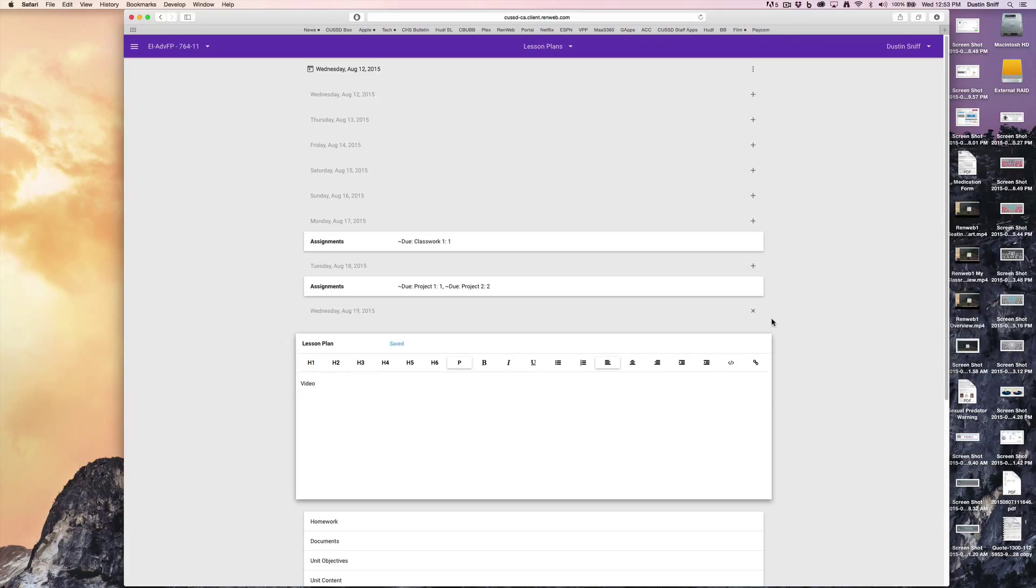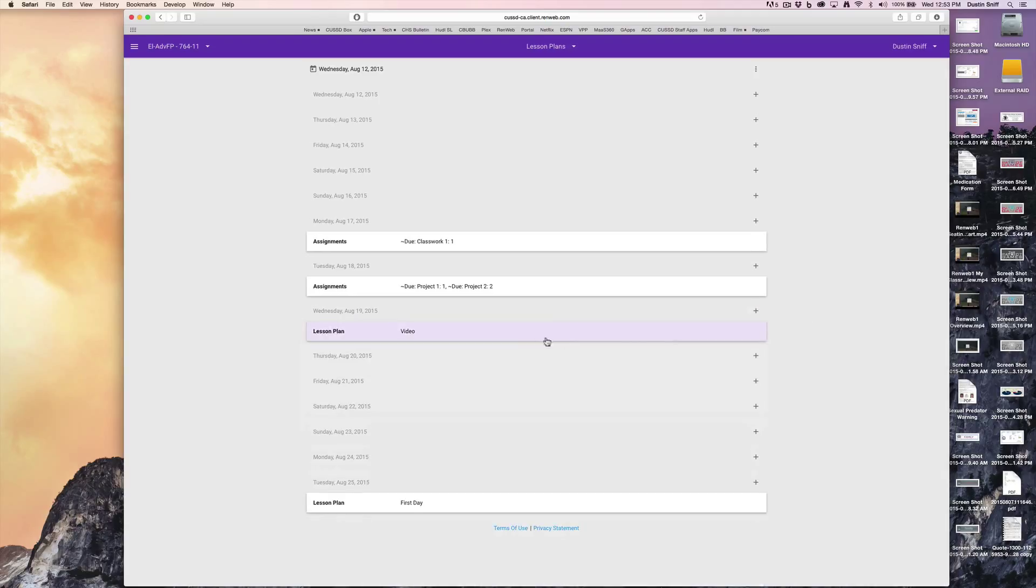This seems great and it's automatically saved, which is awesome. But if you have the same lesson plan for every single class, how do you create a master lesson plan and then just copy that to each of your classes?